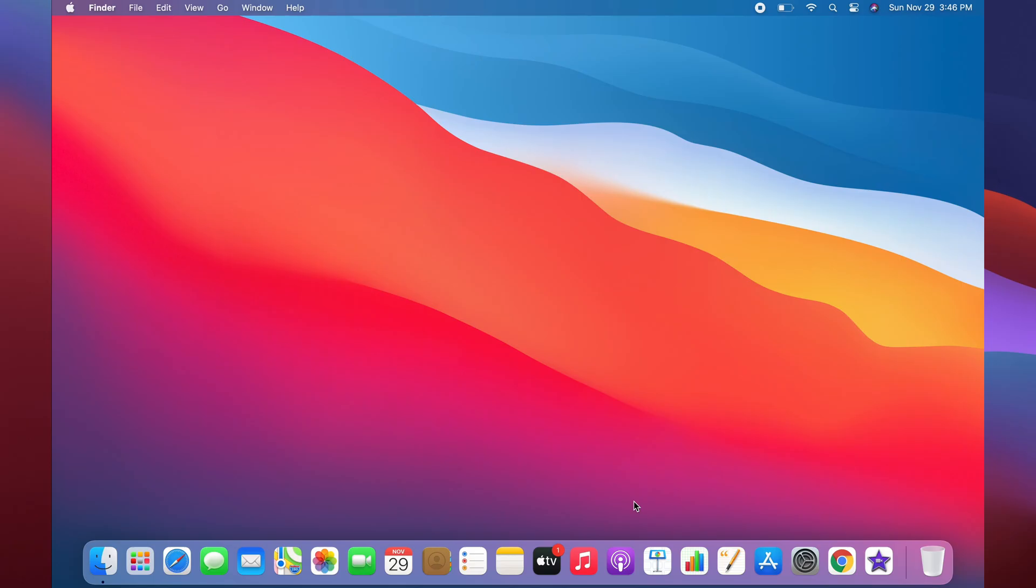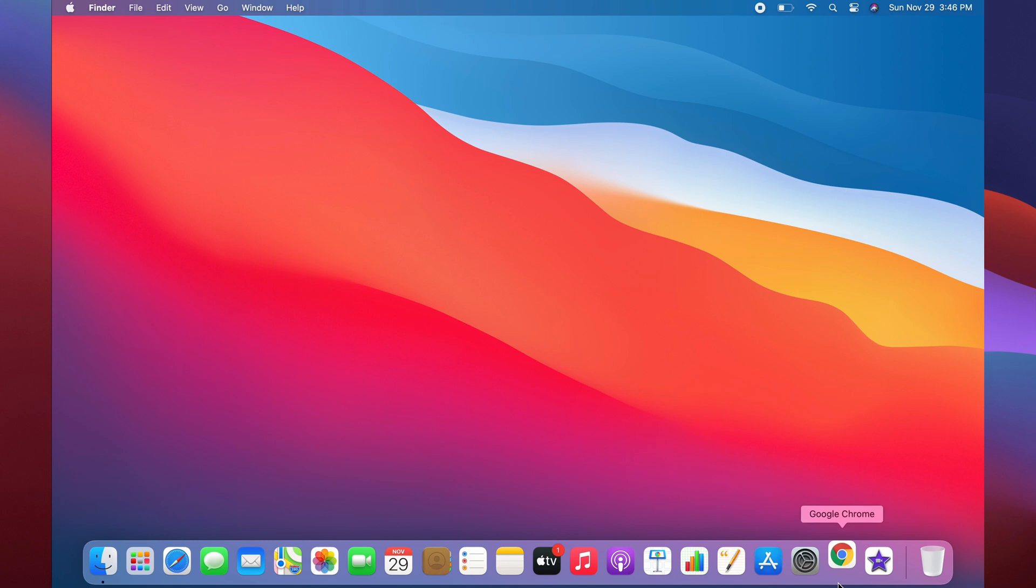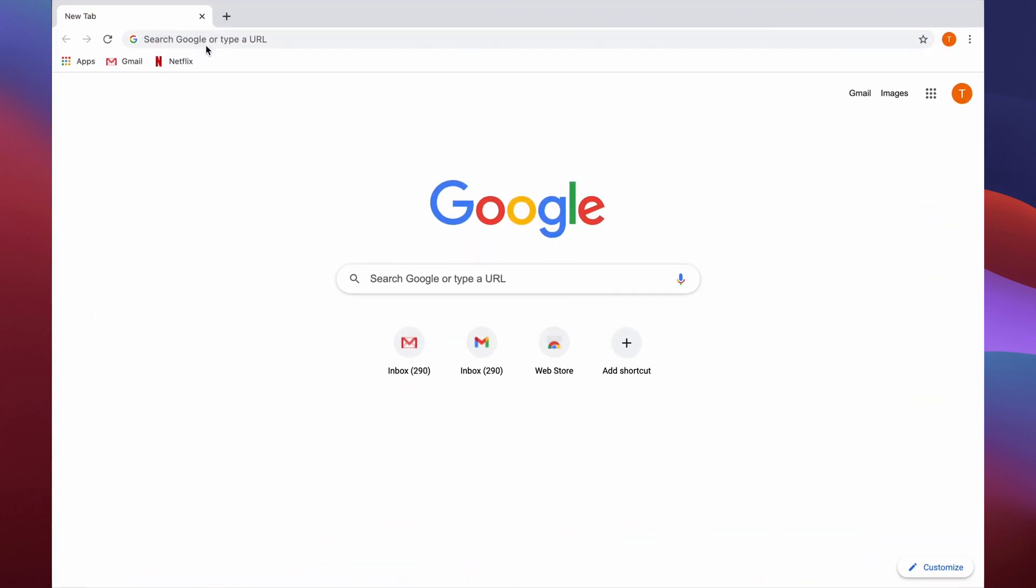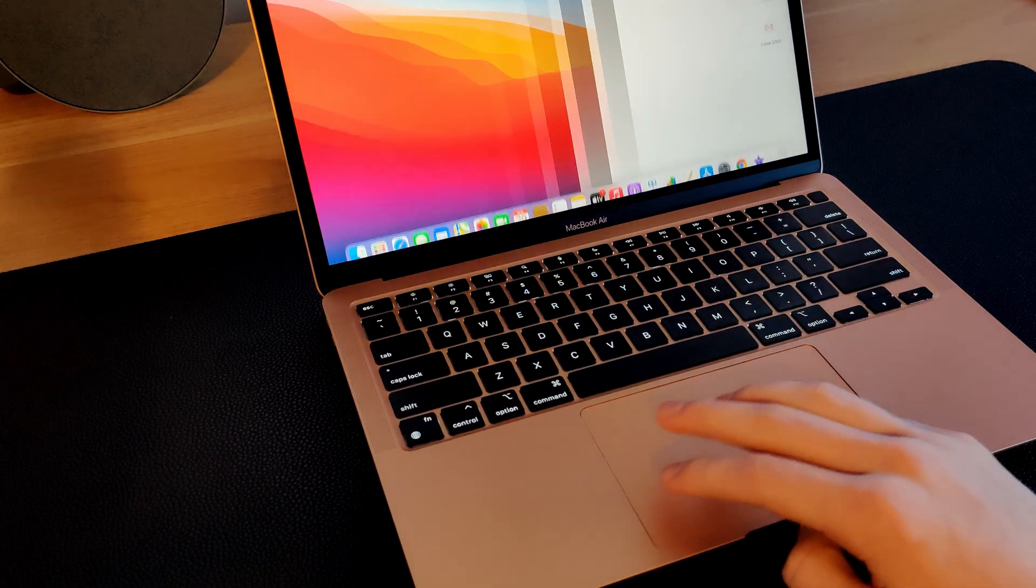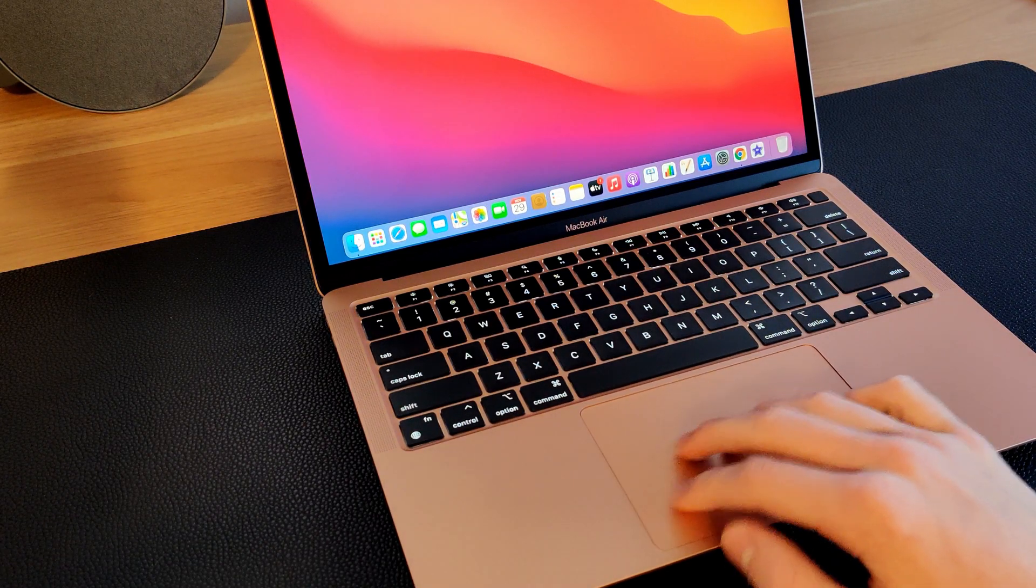Starting off with number one, I'll be talking about how to switch between full screen apps with a trackpad. If you want to do this, let's say we open up Google Chrome and put it into full screen mode. If we want to swipe back to our desktop, we take three fingers and just swipe.